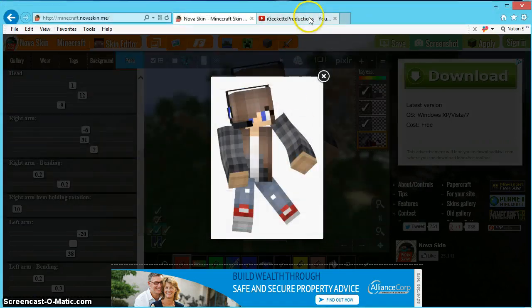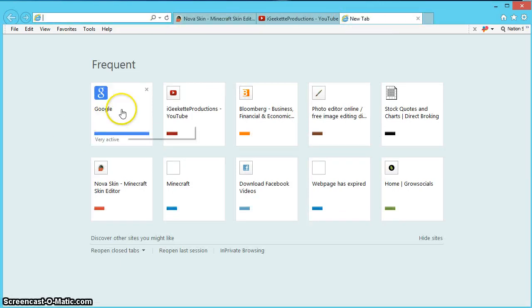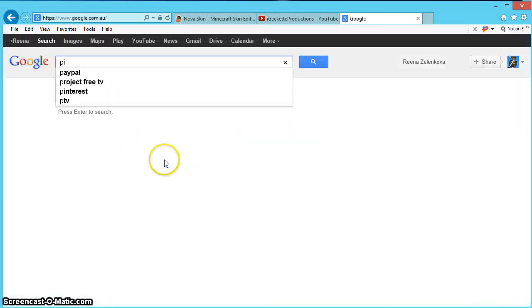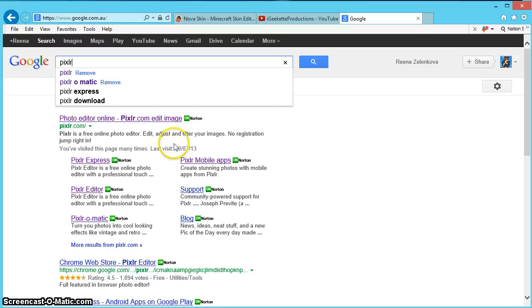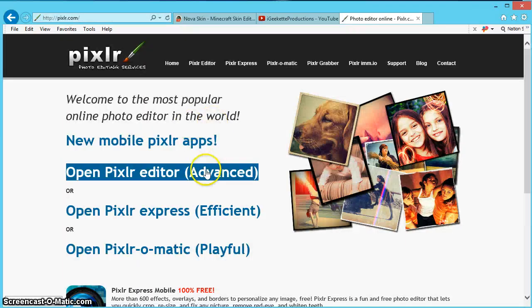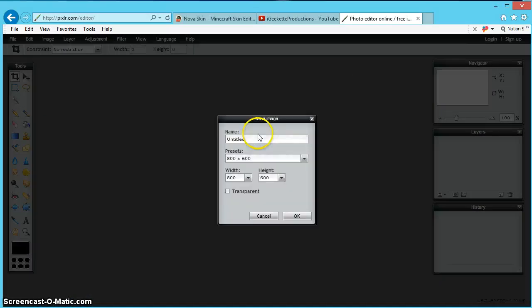And now you're going to open a new tab and you're going to type in Pixlr and it's very easy. You're just going to click on there and you're going to go advanced, create new image.